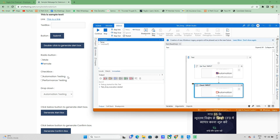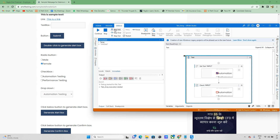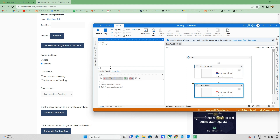Now I'll uncheck the checkbox manually and run the bot again to see what data it returns. It gives 'unchecked'. So with this approach we can determine whether 'Automation Testing' is checked or unchecked. Based on that we can perform conditional logic — for example, if it is not checked we can go and check it. This is one method.